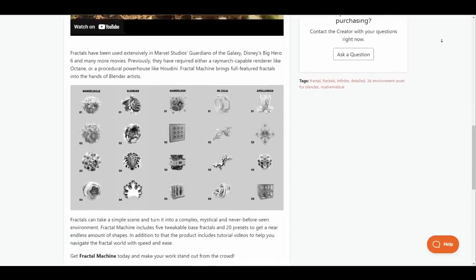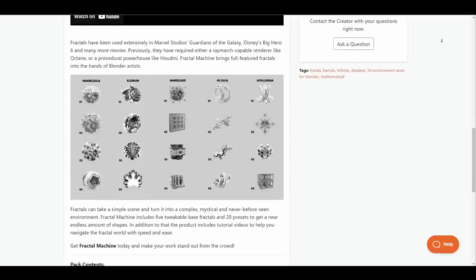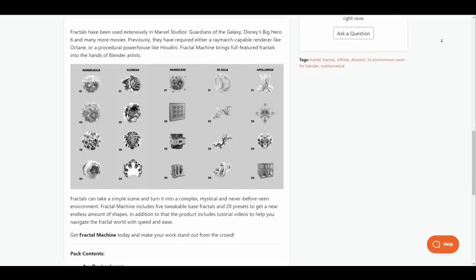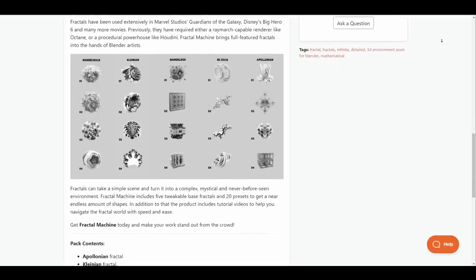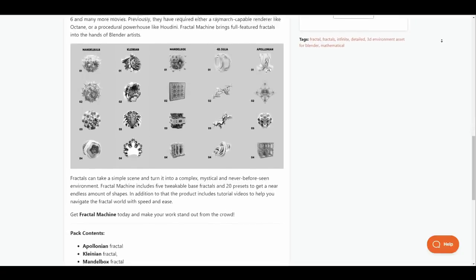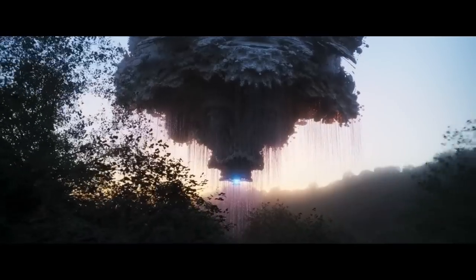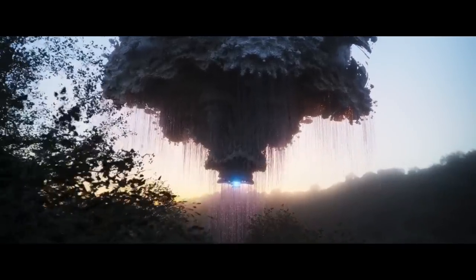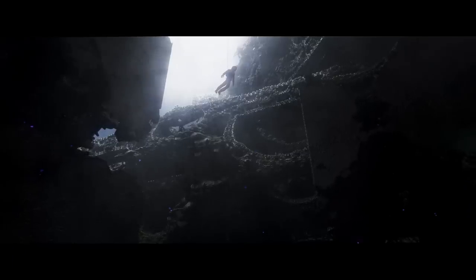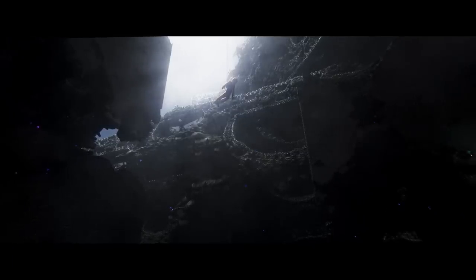This is currently available for Blender 3.3. For those who would like to start creating some multi-dimensional, fractional looking 3D models, the Fractile Machine is right here for you.